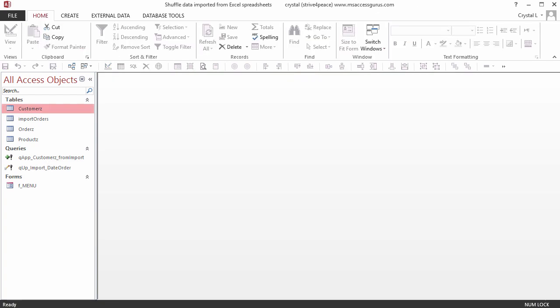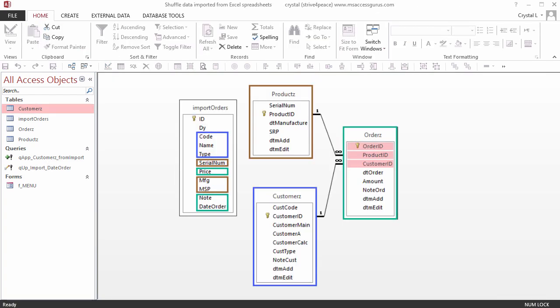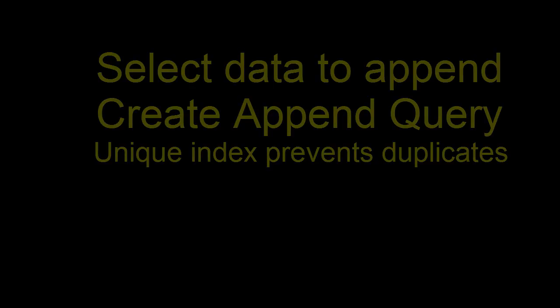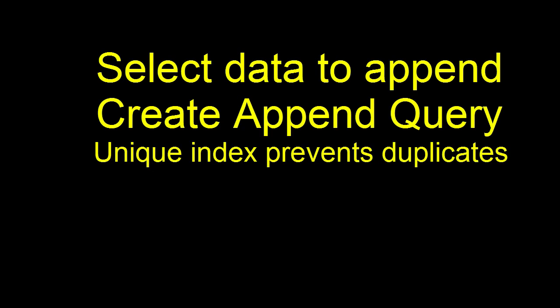We still have more data to shuffle. Records need to be appended to products and orders. We'll cover that later. To summarize, you learned how to select the data you want to append to another table, create an append query, and you learned how unique indexes prevent duplicates.